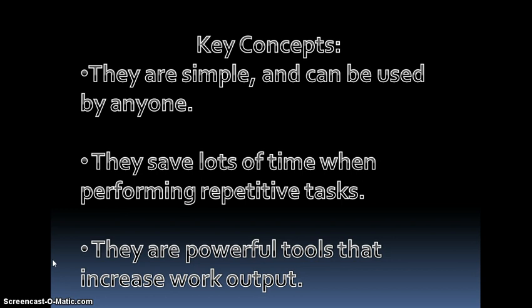Talk about how simple they are. It also mentioned that it can save you a lot of time when performing really repetitive tasks, and we'll give you an example later. And then third, it talked about how powerful they were in increasing your work output.